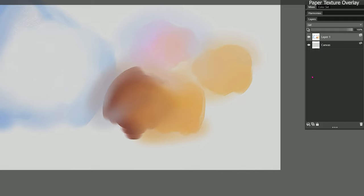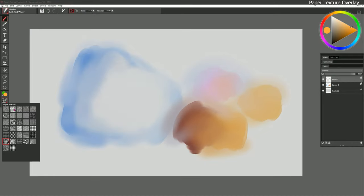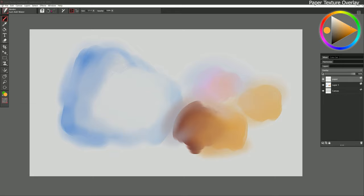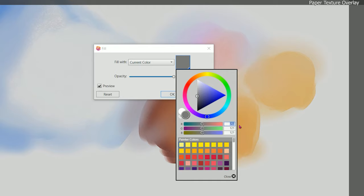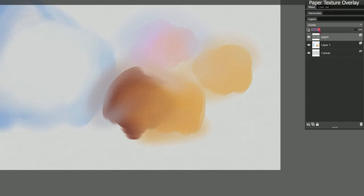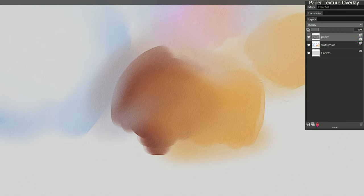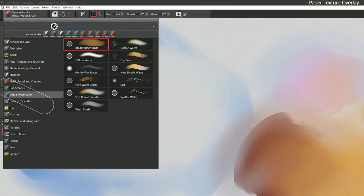One thing that can really help your digital watercolor look more realistic is to create a layer on top of everything — we'll call it 'paper.' Fill it with an overlay composite method and select a watercolor paper like Italian watercolor paper. Go to effects, fill with current color, set to 128 all the way around. Then go to effects and add some surface texture. Reducing the opacity of that layer gets a little bit of texture on top of everything. Then go back to the watercolor layer, lock the paper layer by clicking the lock icon so you don't accidentally paint on it, and paint beneath it using watercolor brushes or blenders.